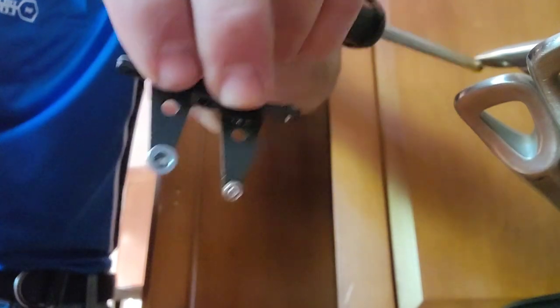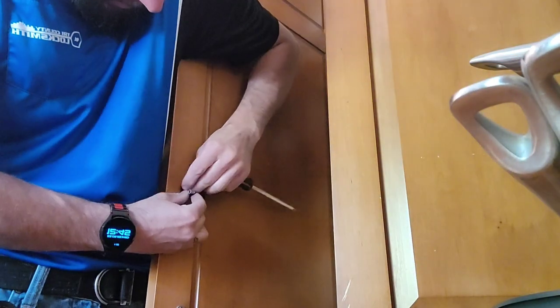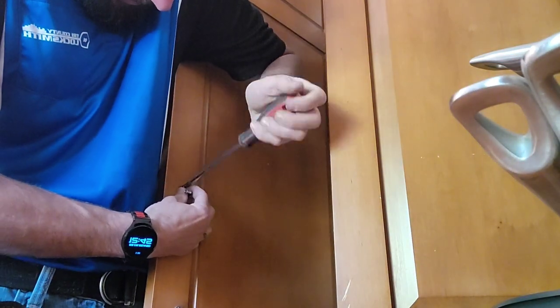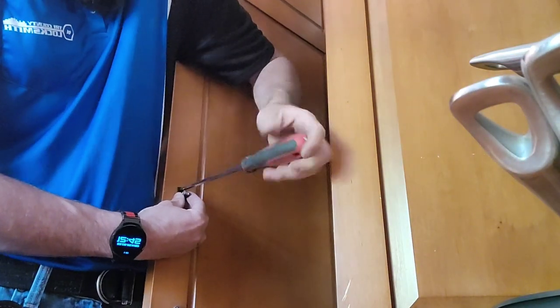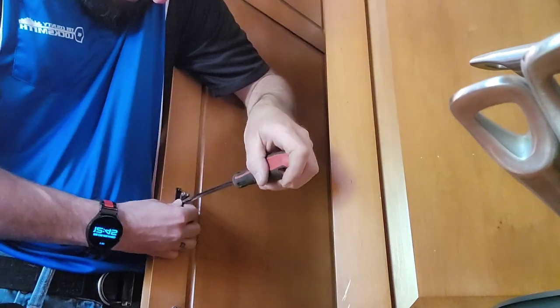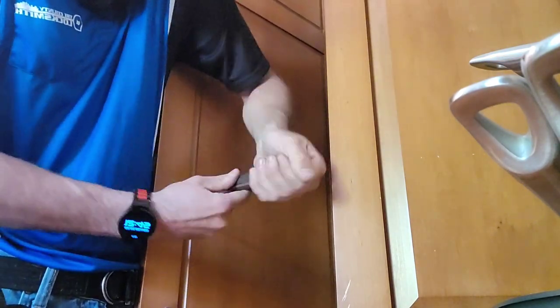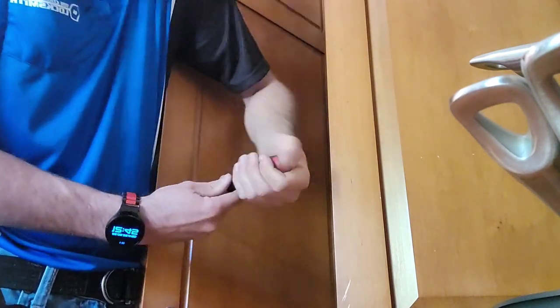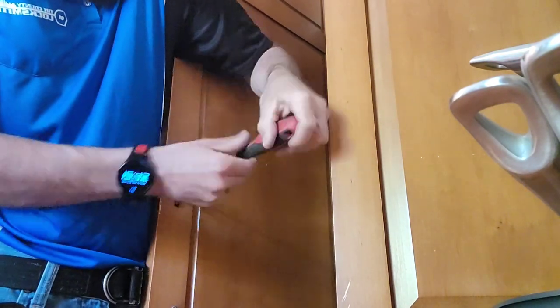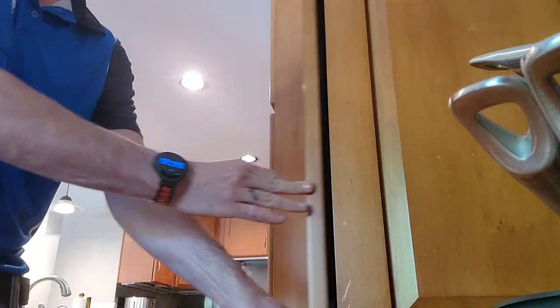You can see here's one with the catch missing and one with the catch properly installed, and we just switch it back out and the customer can then use their lock again. It doesn't damage the lock, it just damages the catch.